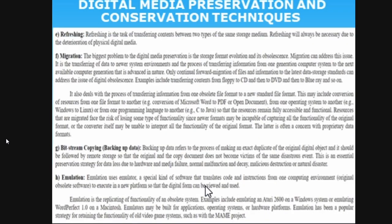If you have an important document, create one more copy and save it in your mail, drive, or whatever cloud form you are using. Refreshing means transferring content between two types of storage medium — for example, from CD to pen drive. This is necessary due to the deterioration of physical digital media. Migration means moving data from one platform to another — for example, if Gmail announces it is closing and all your documents are there, you need to find another platform.